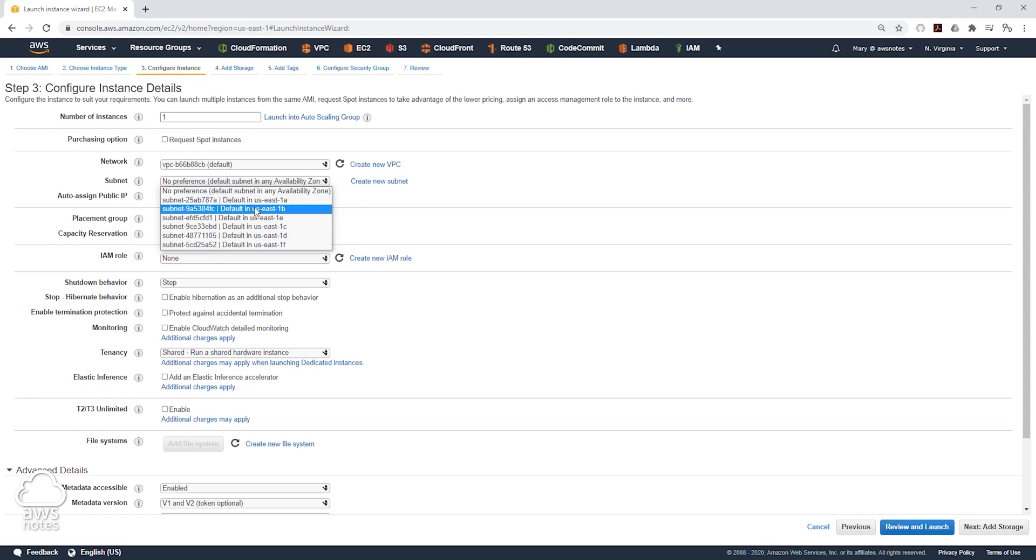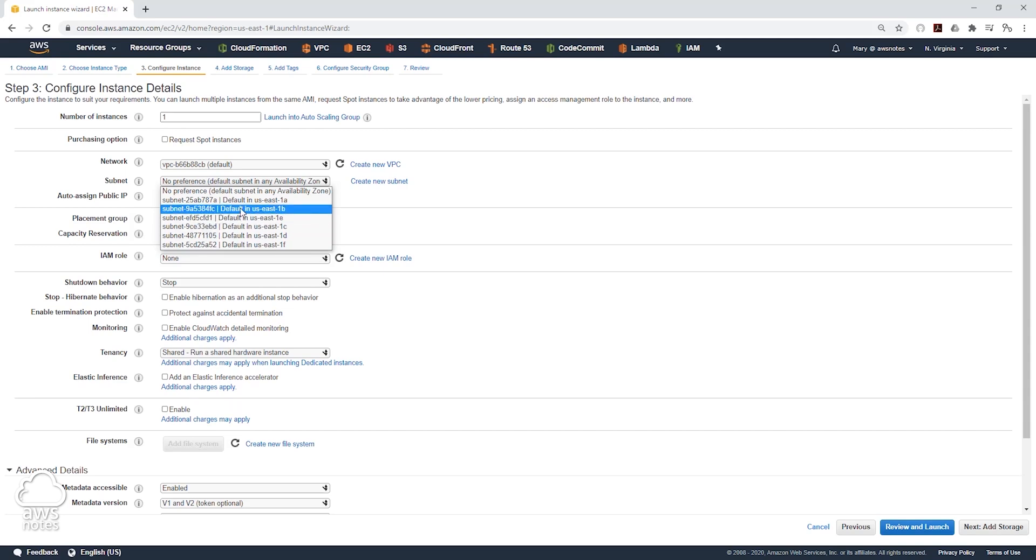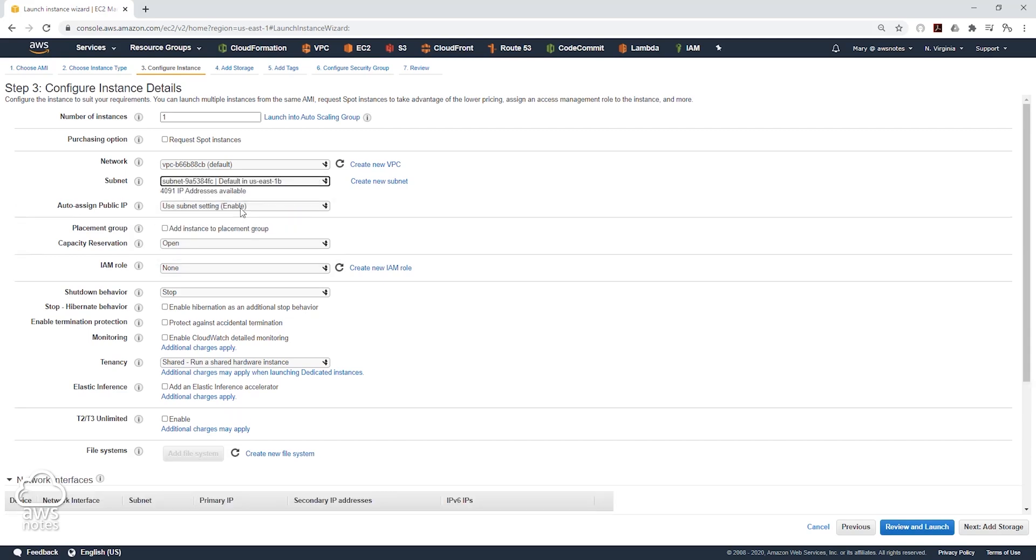So this subnet is connected to the US East 1A and so on. For example, we want to launch it into the US East 1B, so we will select the US East 1B.